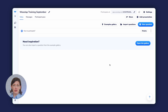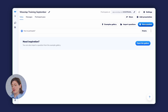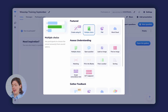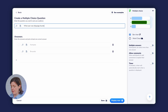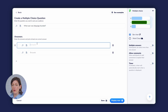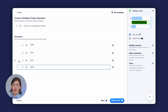Create your first question by selecting from the sample gallery or by clicking on New Question. I'll select New Question and then Multiple Choice. Type your question — for example, what year was WooClap founded? I'll put four different answers in the boxes below, then click the check box to the left of the correct answer. Now click Save at the bottom of your screen.